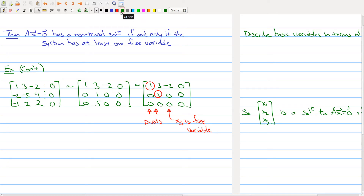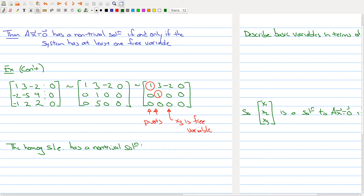The homogeneous system has a non-trivial solution. To recap the terminology: x1 and x2 are basic variables and x3 is a free variable. Because we have a free variable, we must have an infinite number of solutions, and because we have an infinite number of solutions, we have a non-trivial solution.